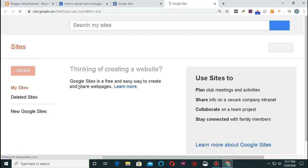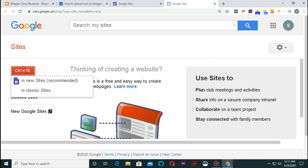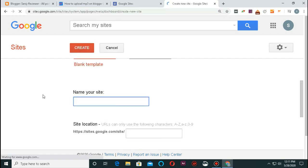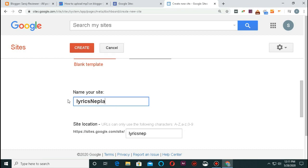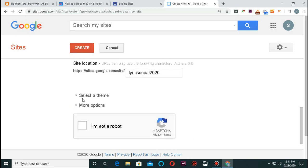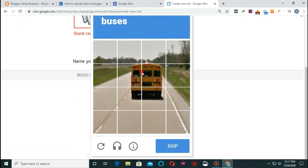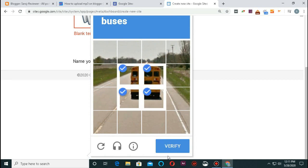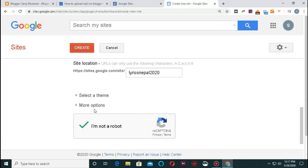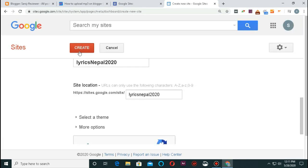Click on this page. We will create a site — click on classic site. I will click on the name of the site and give it the name L-Y-R-I-C-S, lyrics.